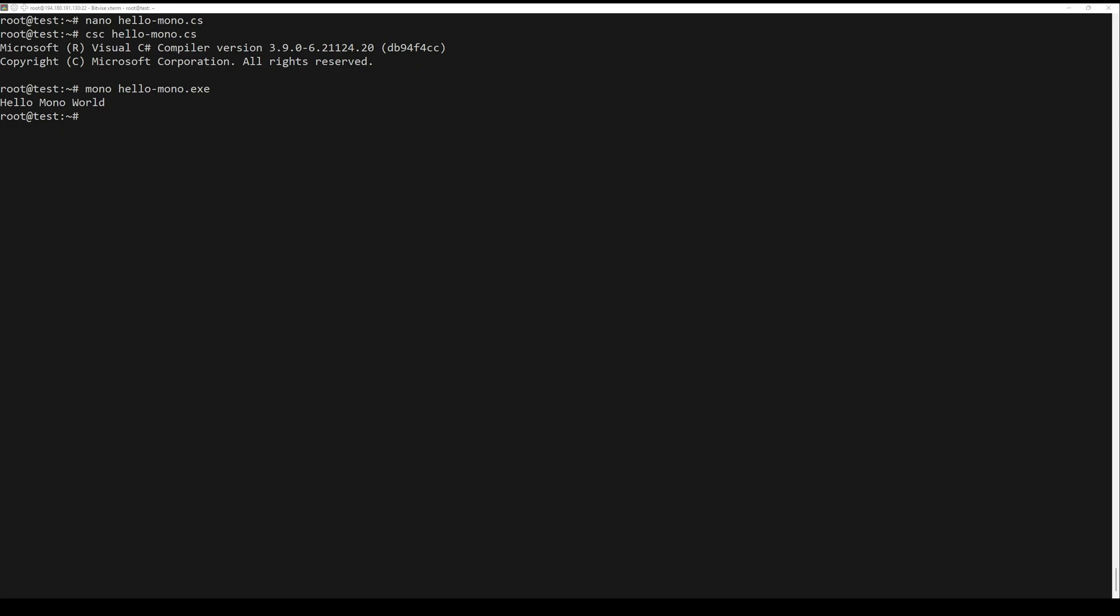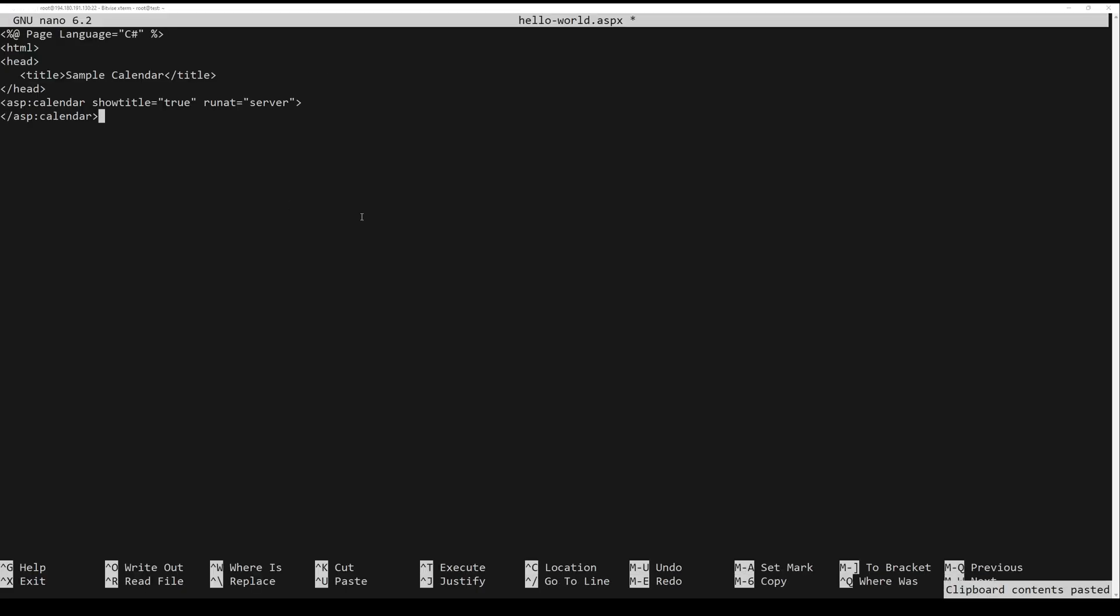In the following example, you will create a simple ASP.NET application and run it on your Ubuntu system with mono. Create a new file using your preferable editor. Insert the following code into your file.